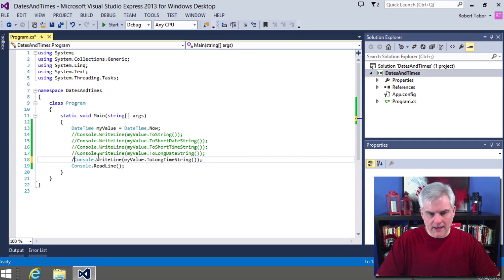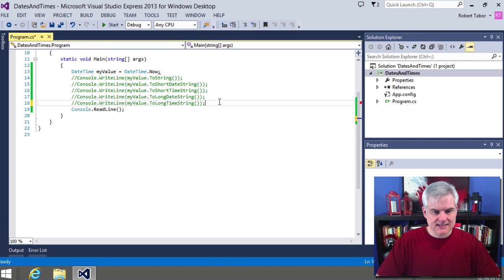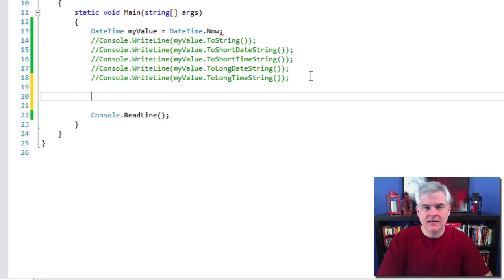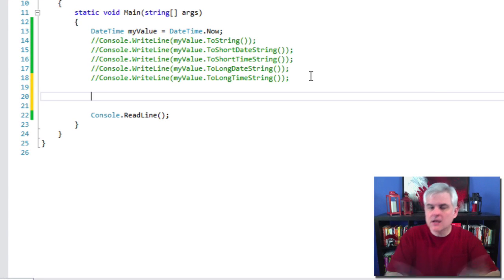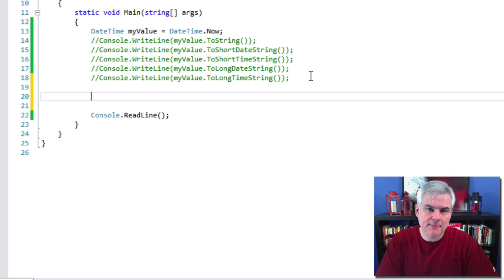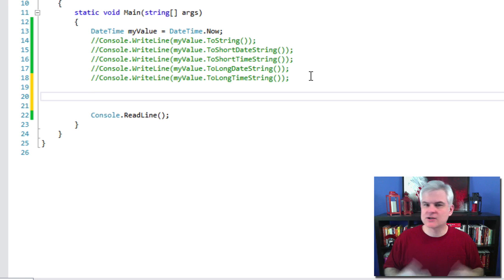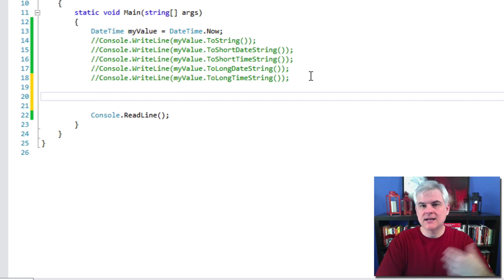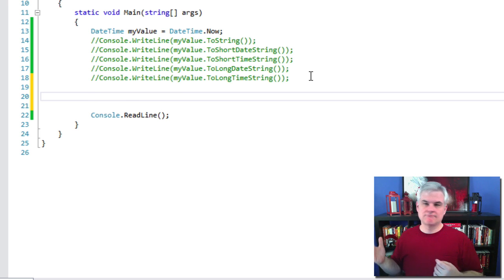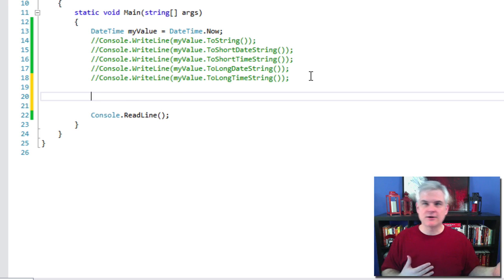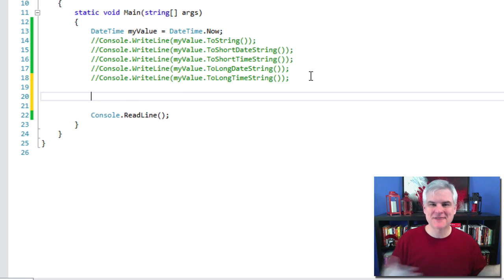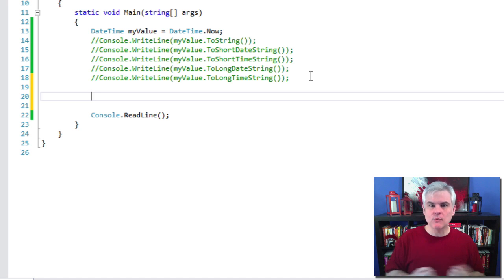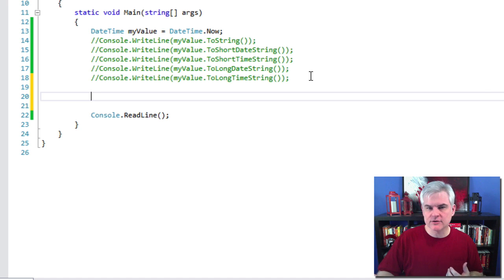So in addition to formatting how the DateTime is displayed as a string, we can also modify dates by performing what I call date math. I'm not sure if everybody calls it that, but essentially we can add and subtract days, hours, months, years. Pretty much any part of the date we can add or subtract values to and from it.